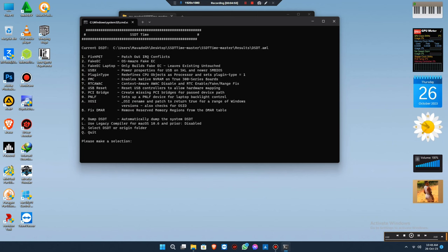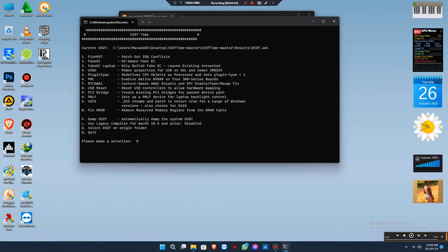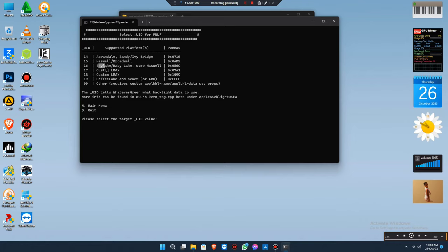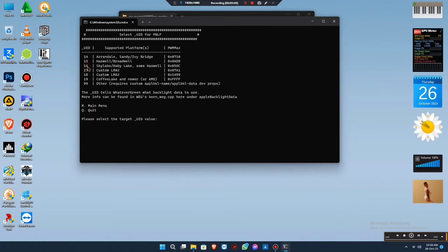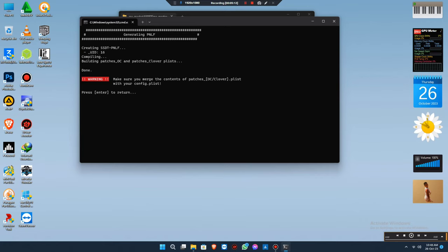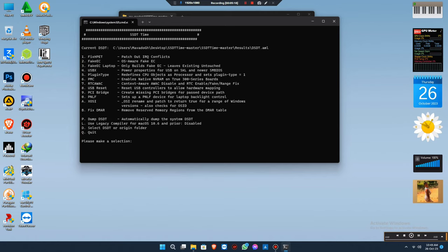From here, from number zero, it's labeled according to your generation you are using. For mine, I'm using Skylake generation. If you are using Skylake or Kaby Lake, you can use number 16. It doesn't mean everyone wants to choose number 16. You have to know your generation before you choose it. You choose your generation, then press Enter. That's all.